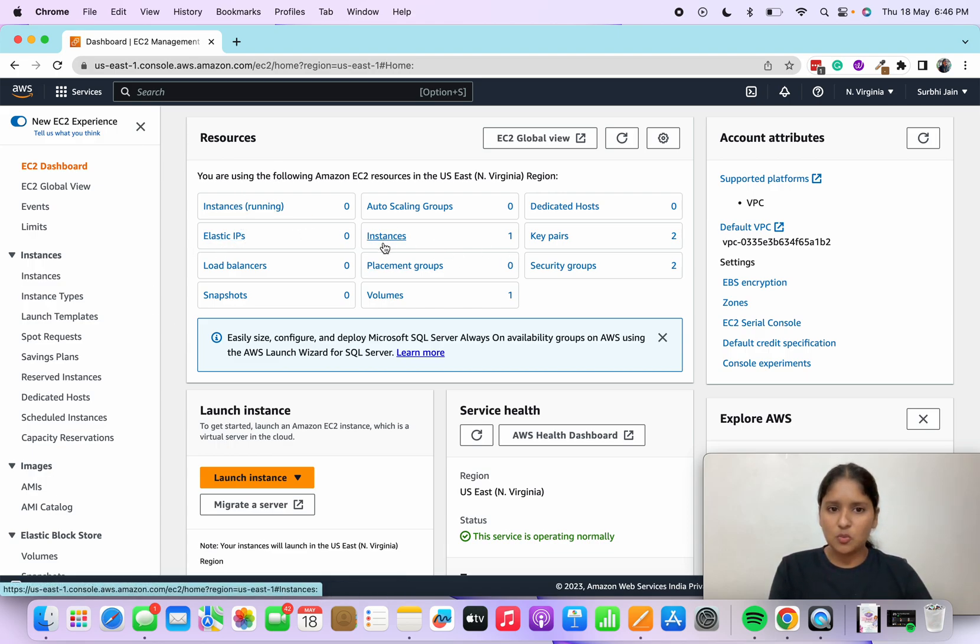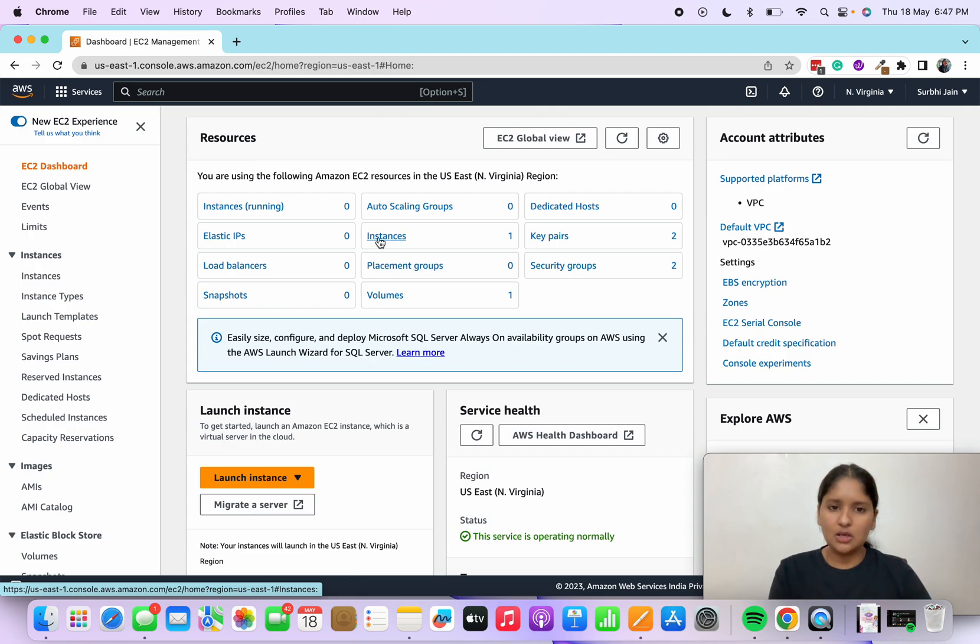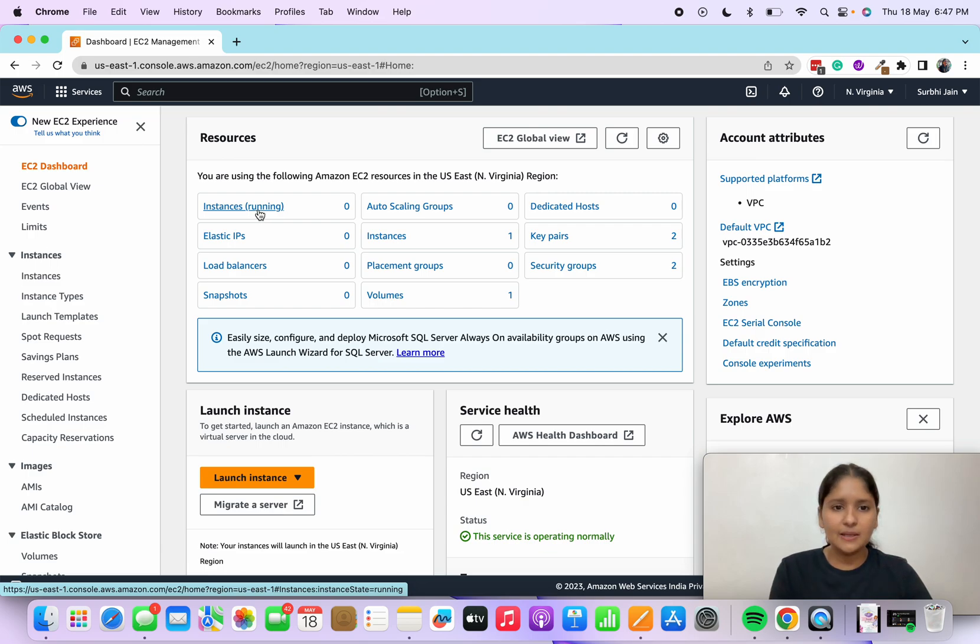Once you've deleted your instance, you will see these two tabs. One is instances, which is showing one because all of the instances which you stop or terminate will also show here. And this is running state, which is now zero.